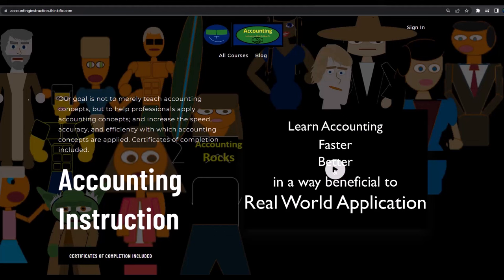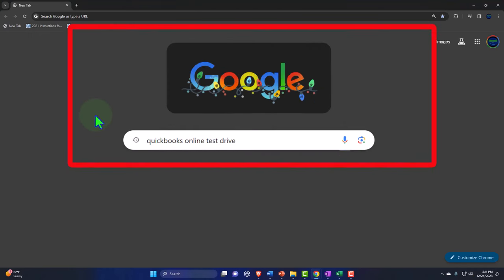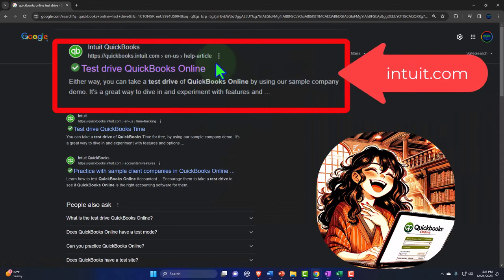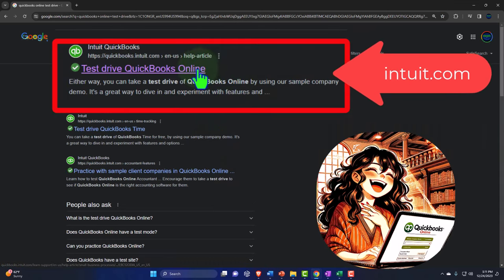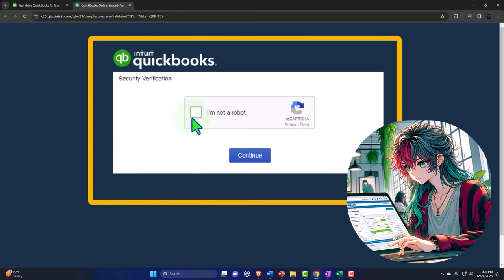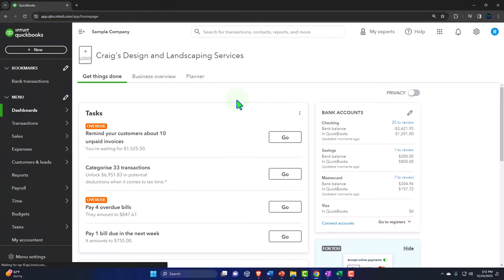For a commercial-free experience, consider subscribing to our website at accountinginstruction.com. Here we are in our browser searching for QuickBooks Online test drive, looking for the result that has Intuit.com in the URL. We select the United States version of the software and verify that we're not a robot.